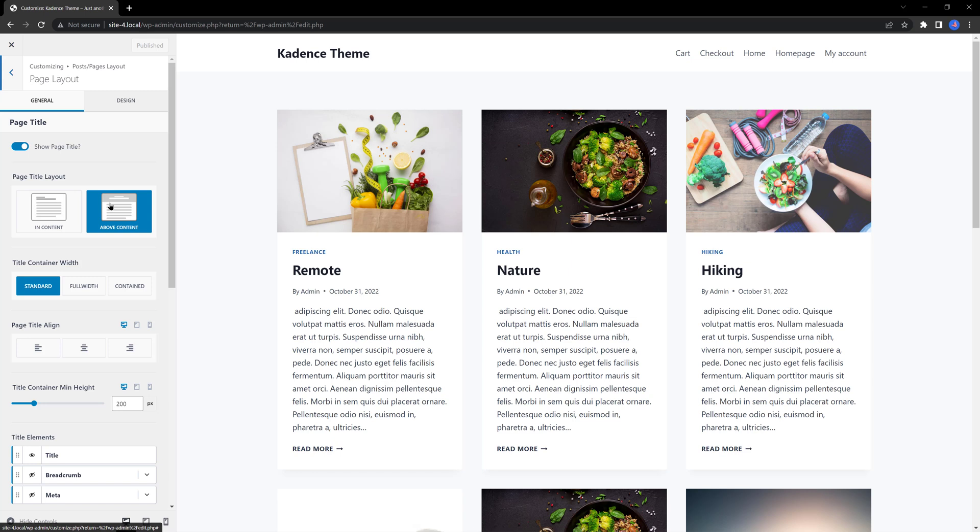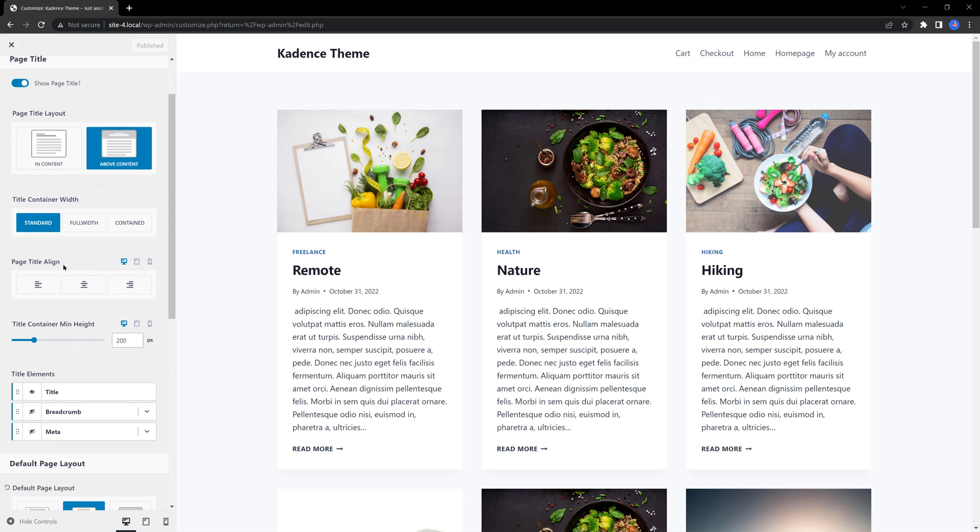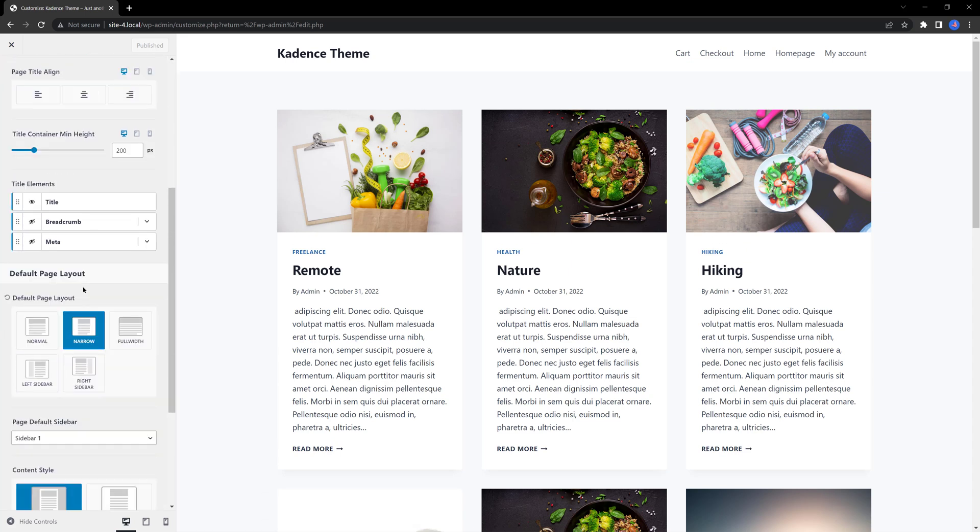Page layout where you can control and manipulate the page settings. You want the page title above or in content area. And the page layout over here: normal, narrow, or full. I go with normal.